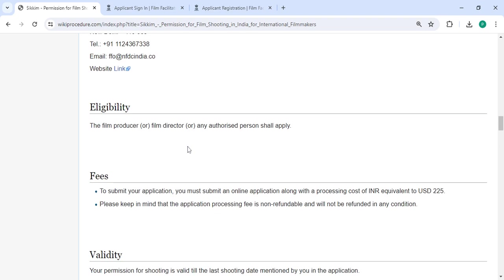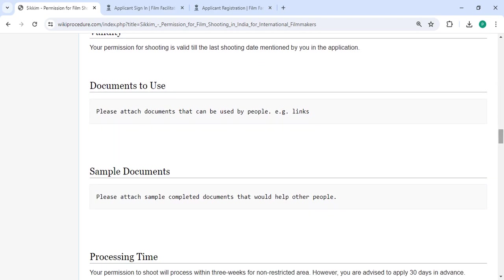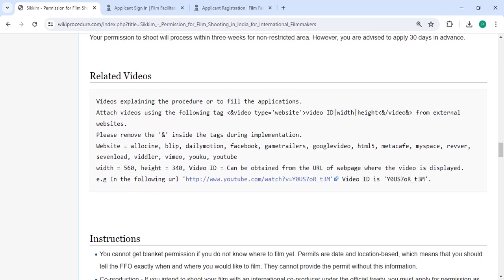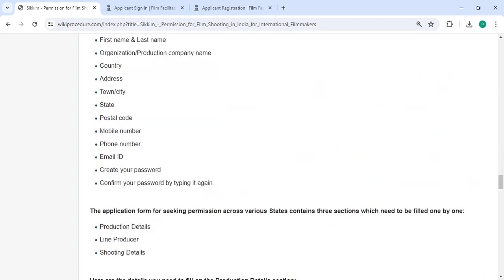In the fee section to submit your application, you must pay 225 rupees. We have provided all the information in each and every section.